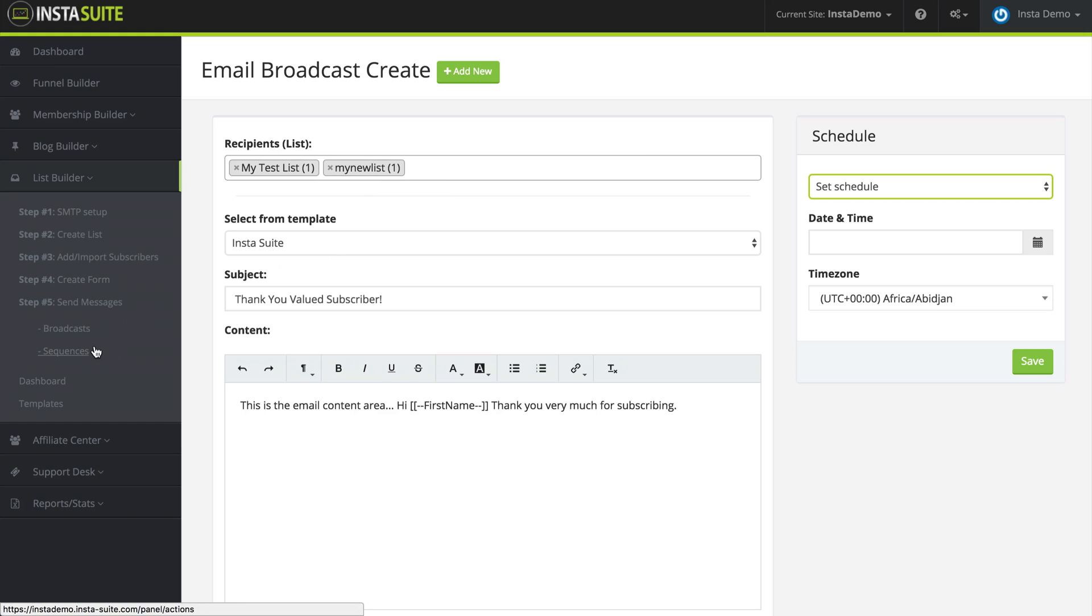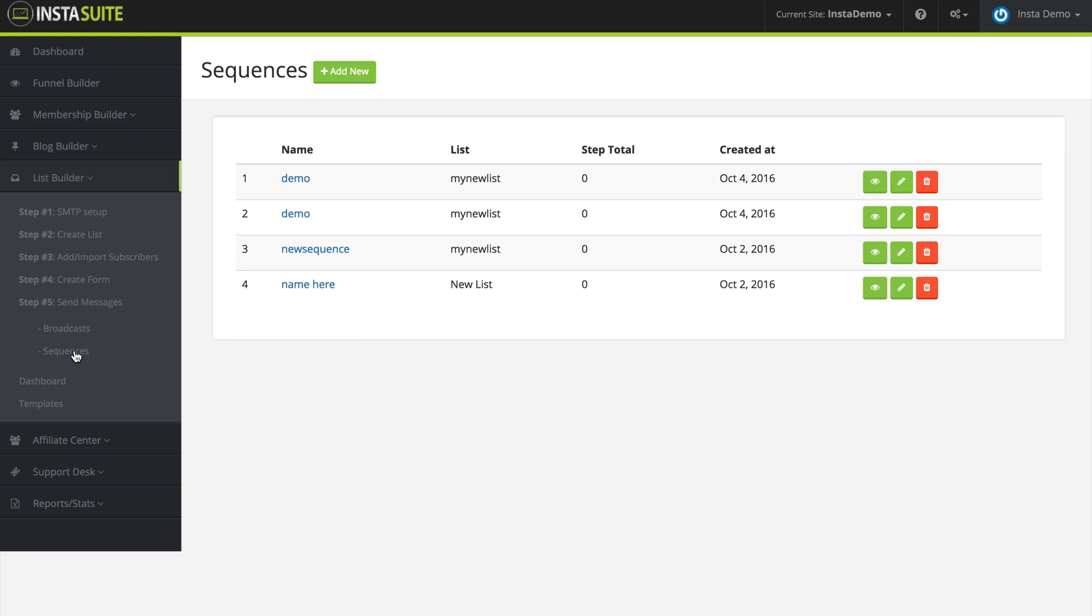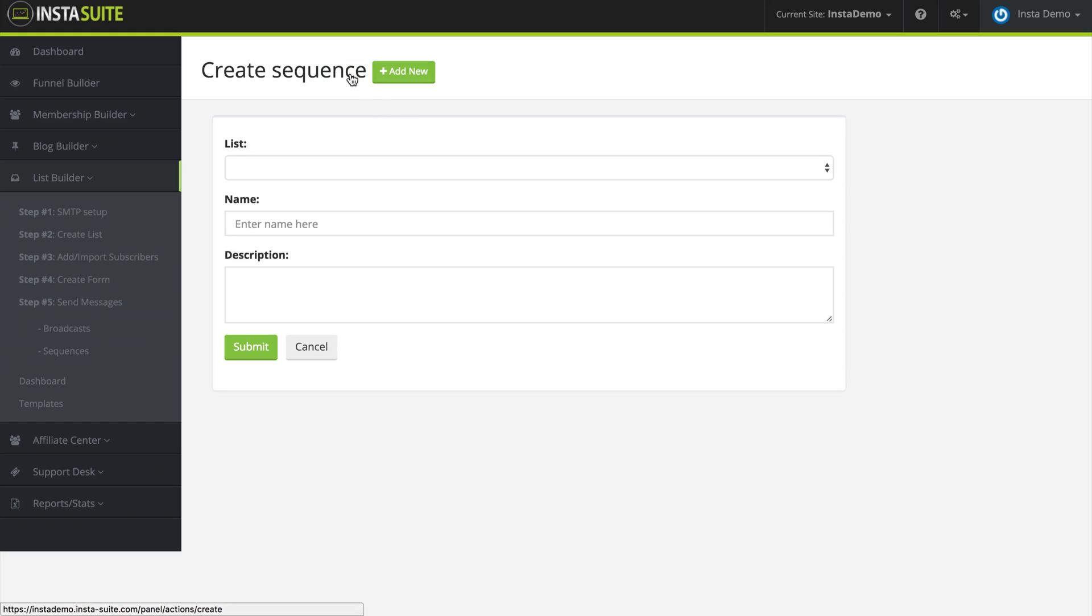The other option that we have is a sequence. So let me bring up the sequence here. And this is a series of emails that gets sent out depending on an action that a subscriber takes. So let's go ahead and create a new one and see exactly what this looks like.